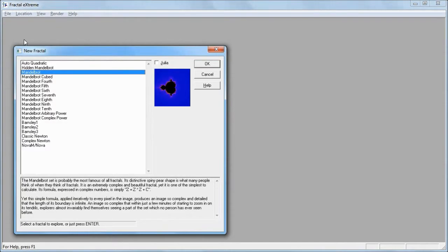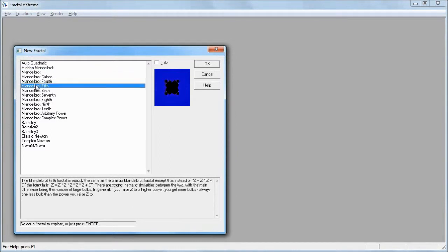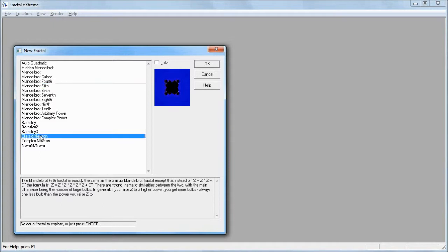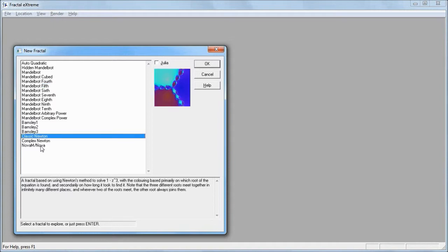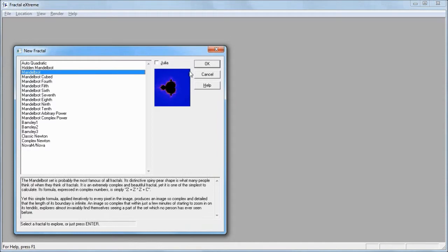In addition to the classic Mandelbrot set, there are variations with slightly different formulae and variations with completely different fractal types, such as the Newton and the Nova fractals. For today, let's just look at the classic Mandelbrot set.